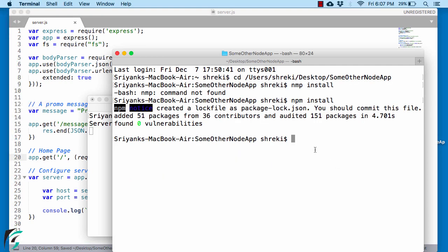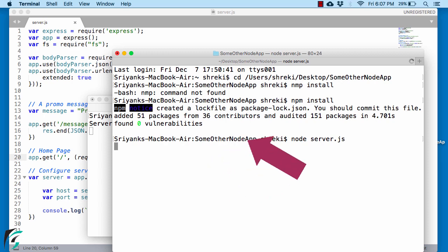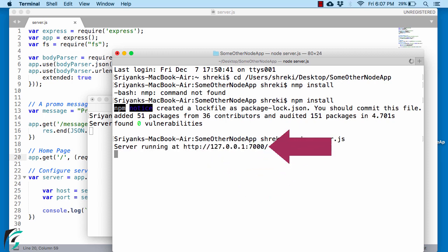Go to your terminal and then run this server by using node server.js. Make sure you are within this some other node application. Great.